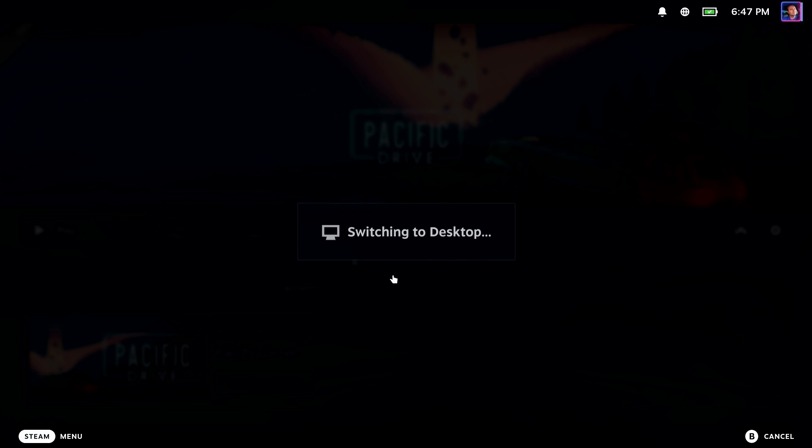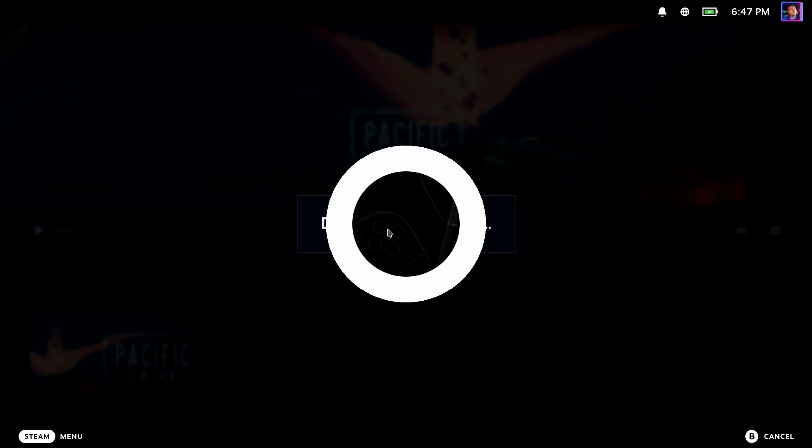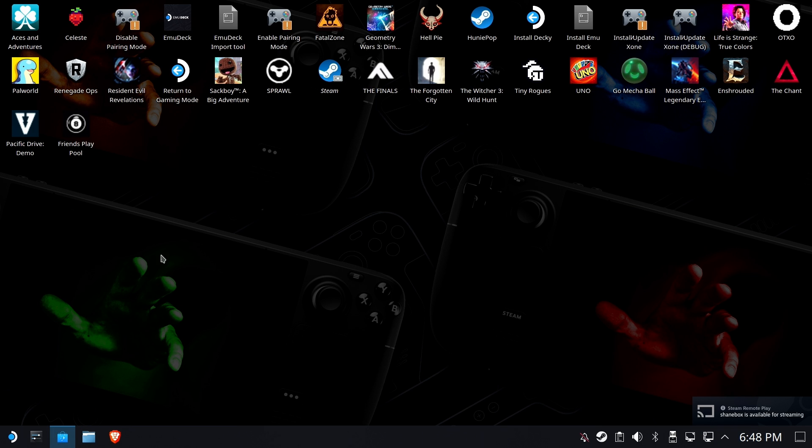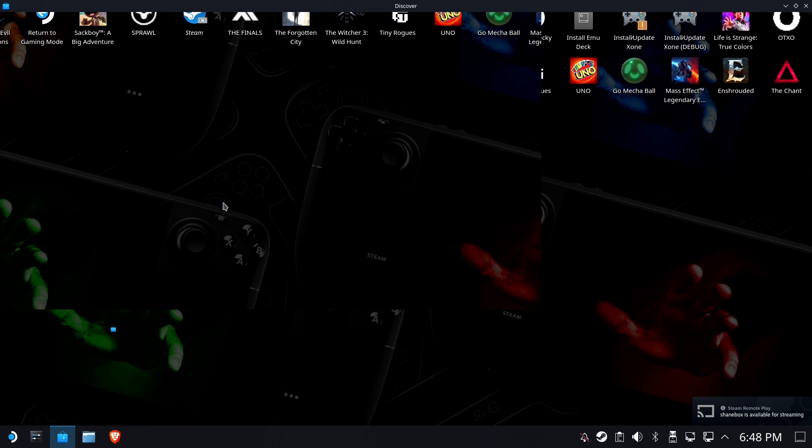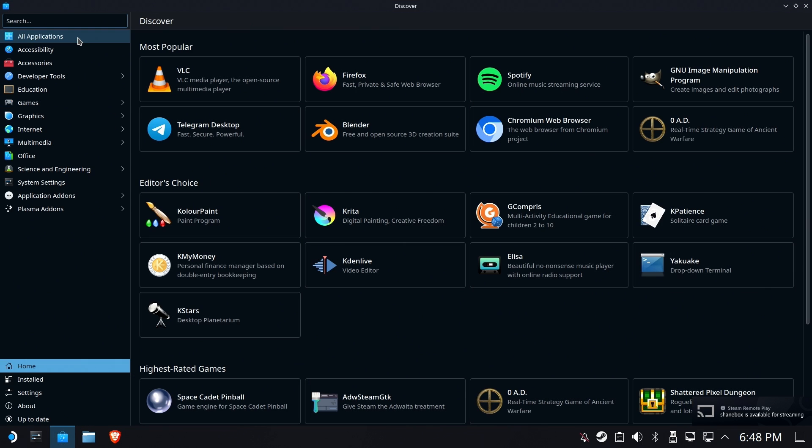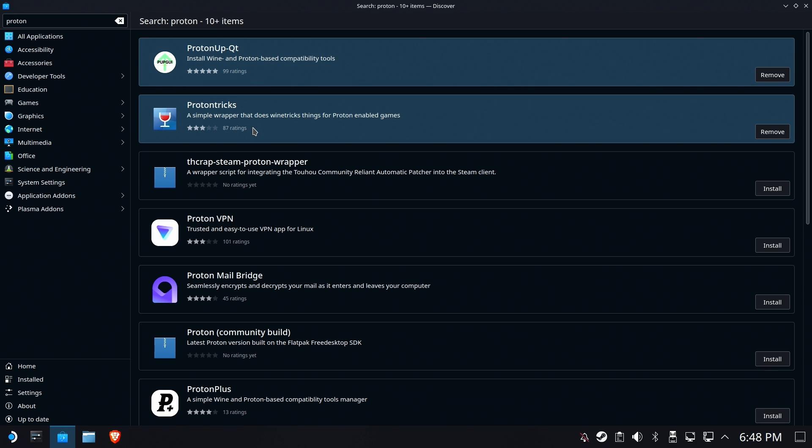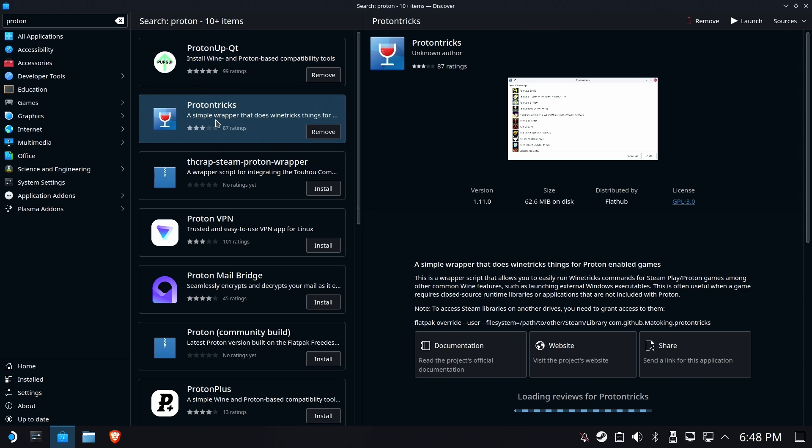Let's go ahead and switch to desktop mode. What you're going to need next is Proton Tricks. If Proton Tricks is not already installed, you'll need to go to the Discover Store, just type in Proton, hit enter, and Proton Tricks will be here. You just install it. I've already got it installed. We're going to launch.